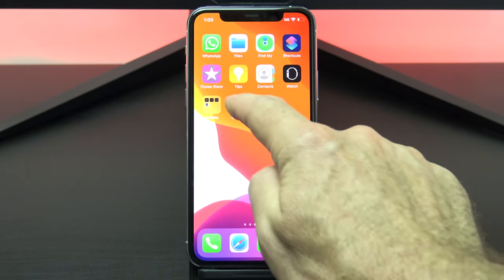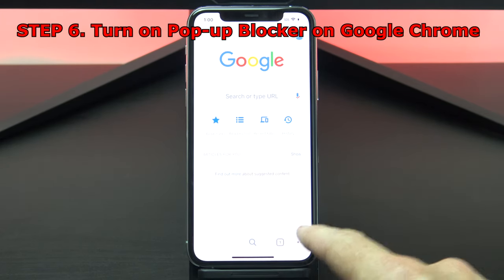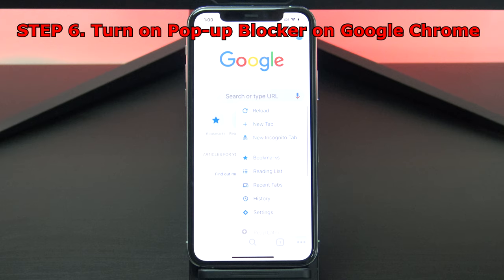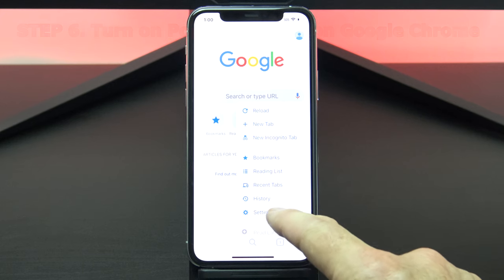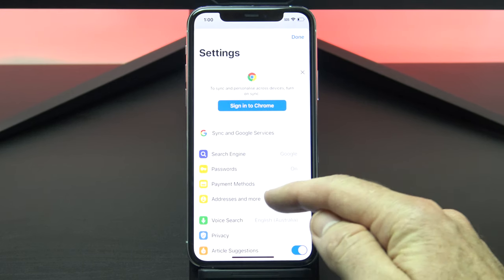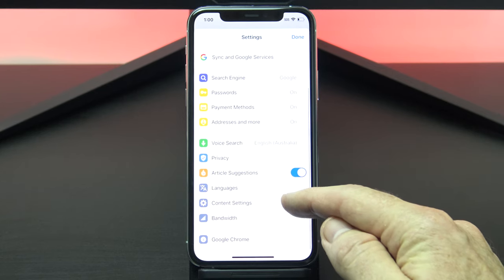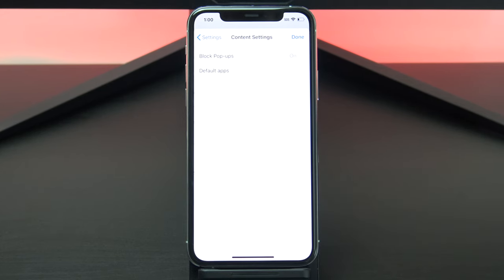If you use Google Chrome instead of Safari, open Chrome and tap the three dots and go into settings. Scroll down to content settings and make sure your pop up blocker is turned on.